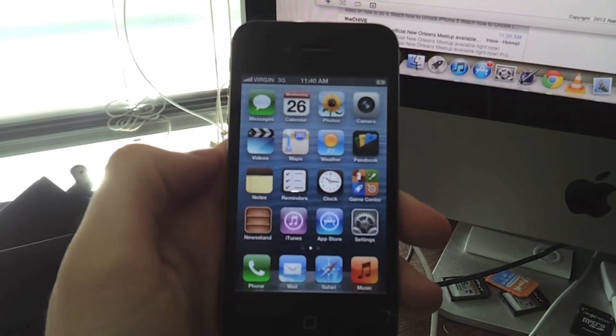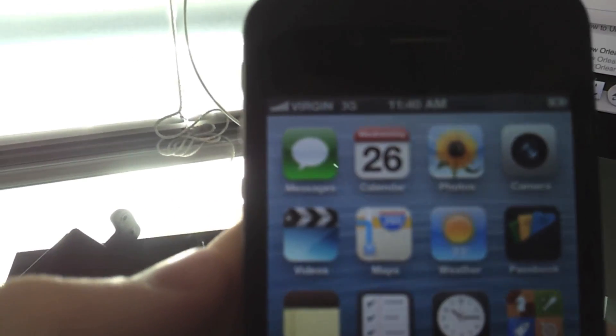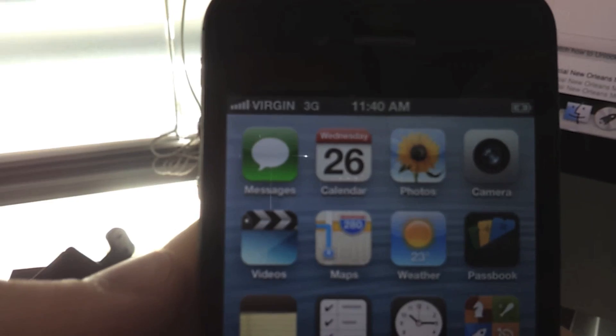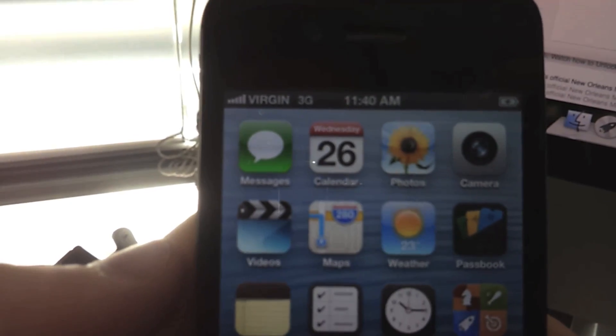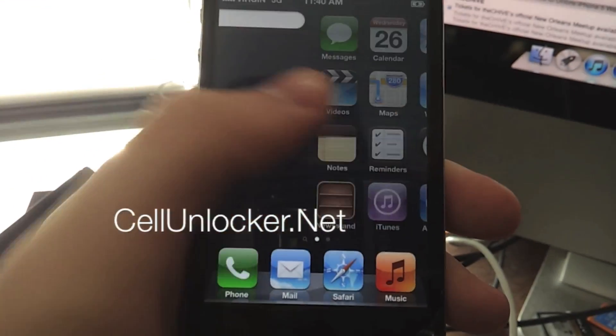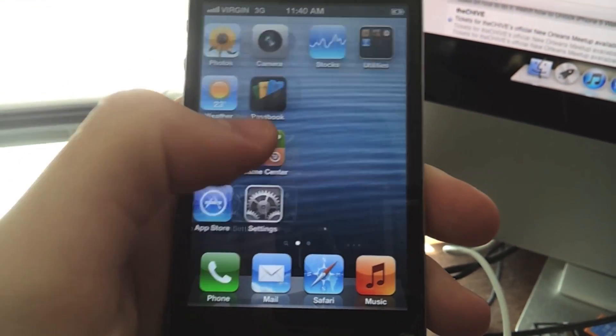So it's been unlocked, and now here you go. Just to give you an example that it is working on Virgin Mobile. So there it is.